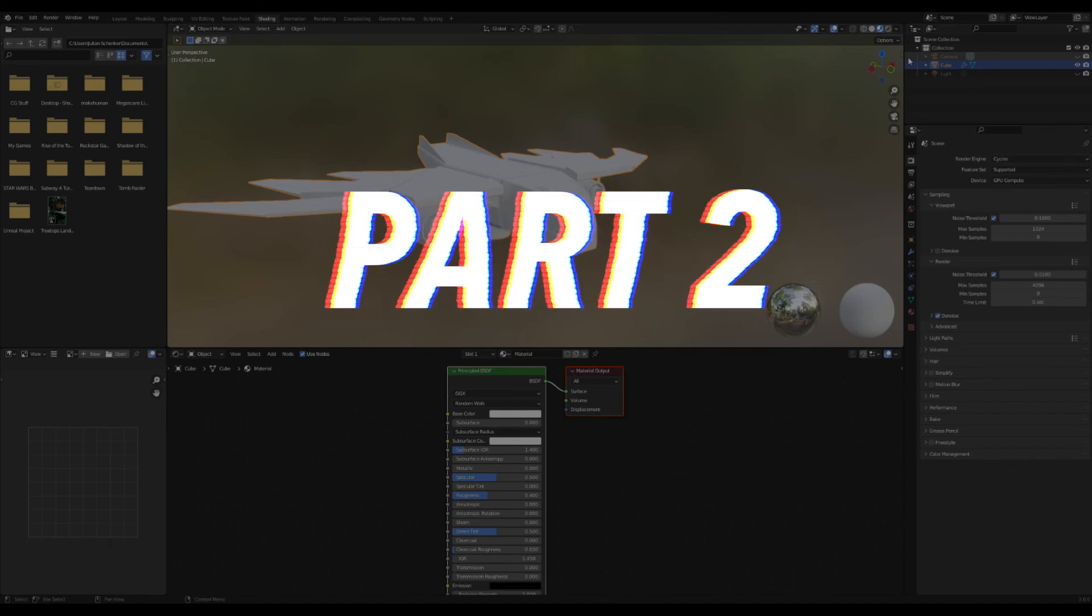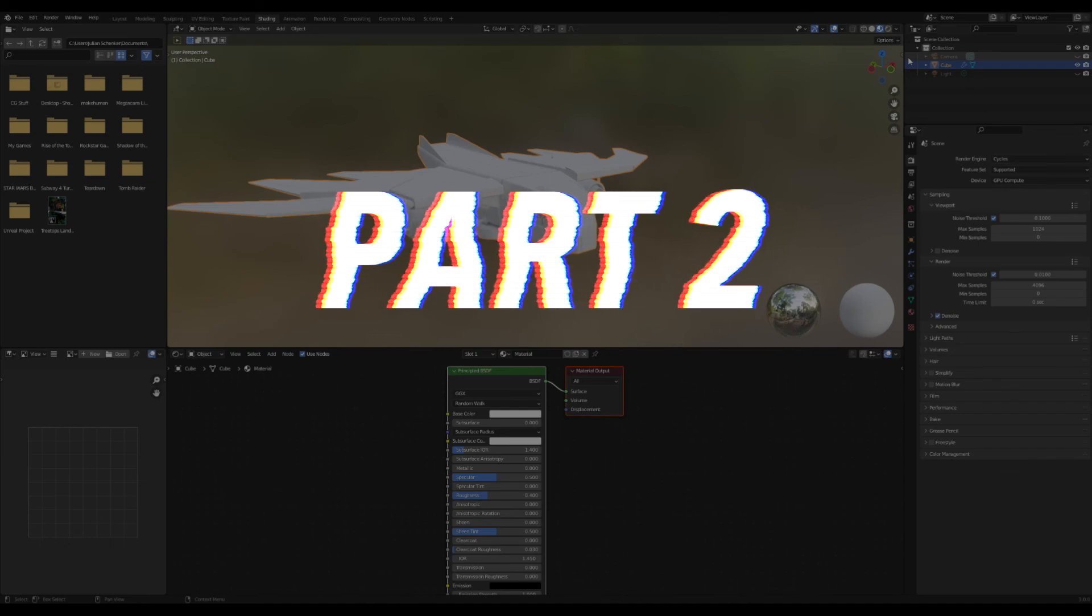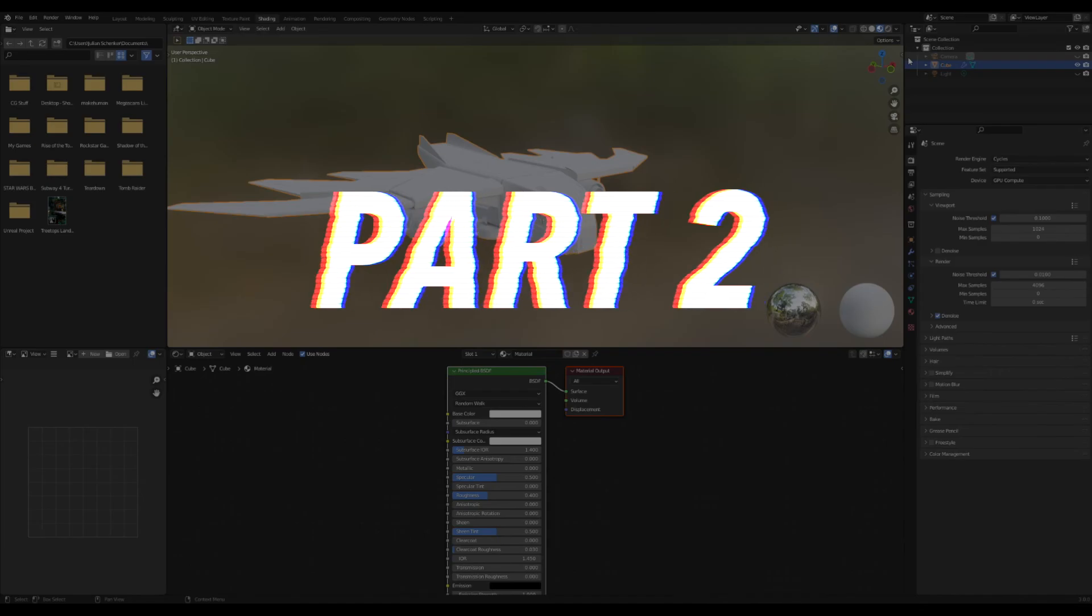All right, welcome back to part two for modeling a spaceship. If you still haven't watched part one you can check it out now.